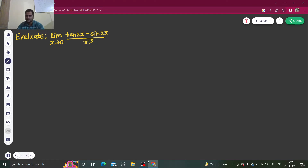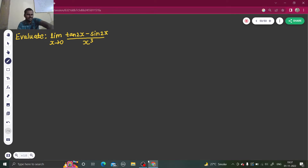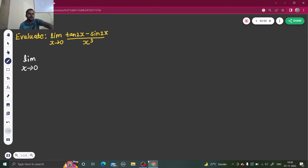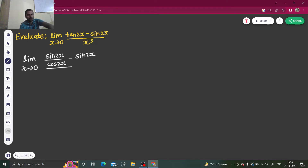So as usual, we will try to break things into simpler ones. If you are thinking that you will separate like tan 2x divided by x, then 1x will still remain. So instead of thinking random stuff, we can continue with our idea of trigonometry. That is better. So limit x tending to 0 — tan 2x can be written as sin 2x divided by cos 2x, minus sin 2x, divided by x cube.